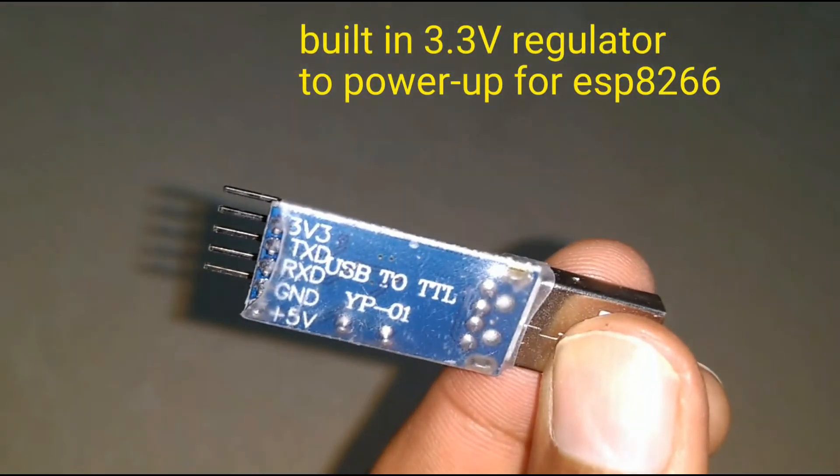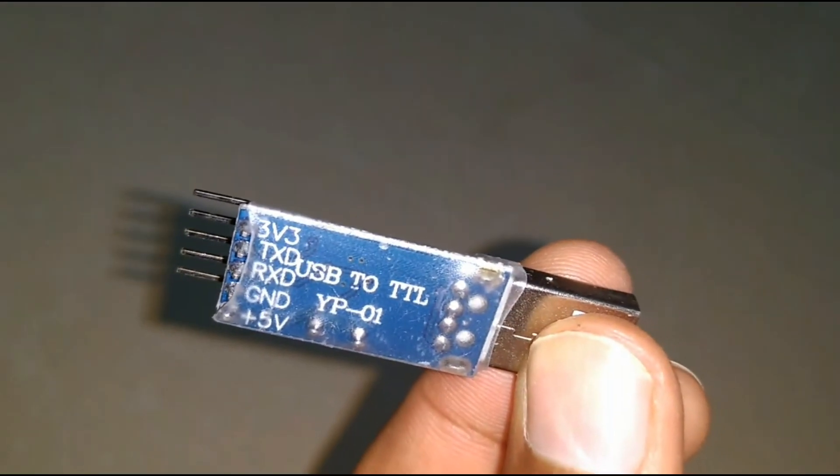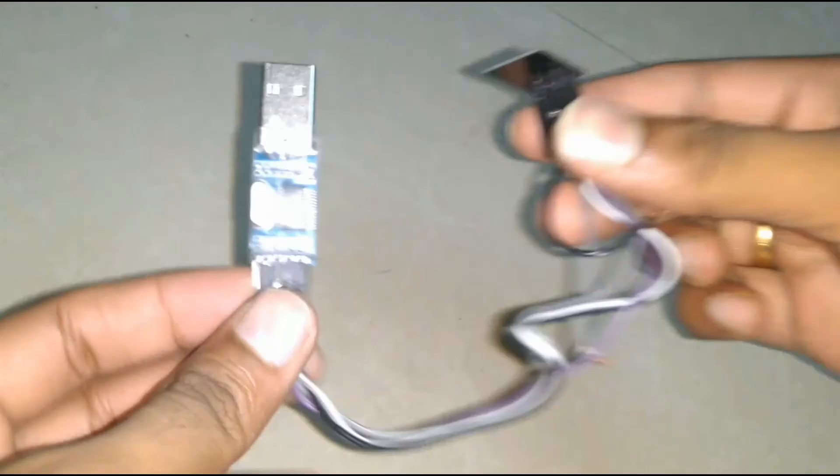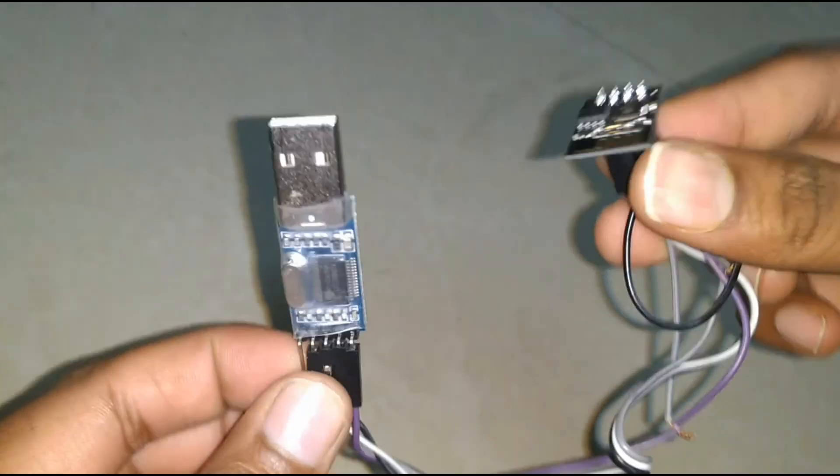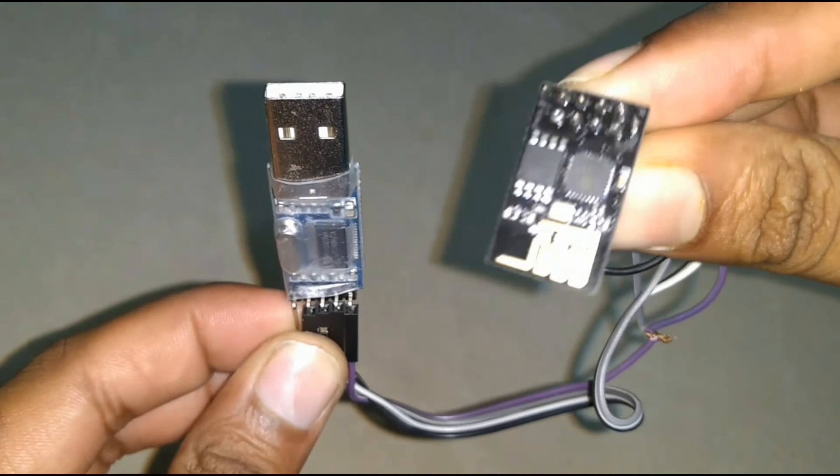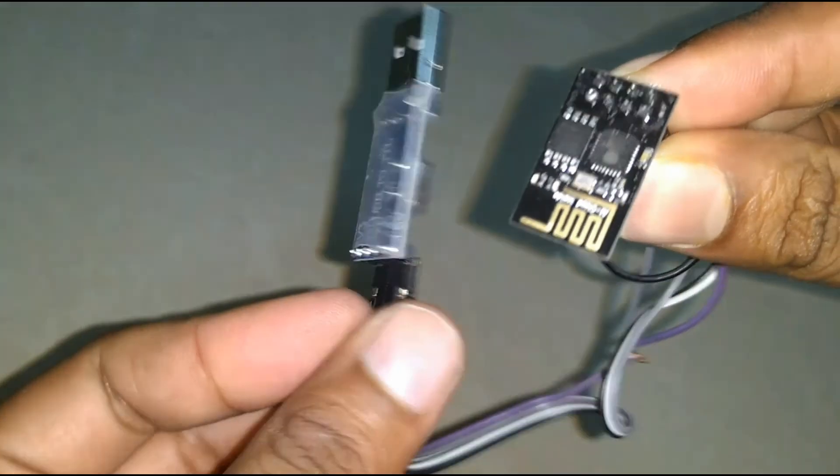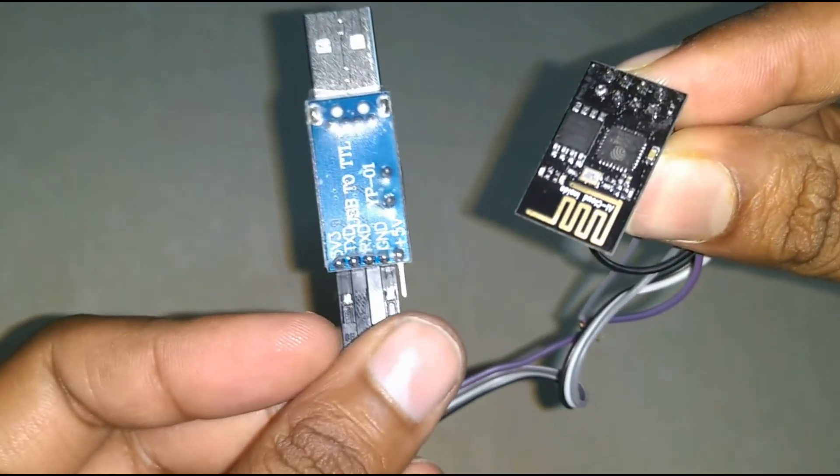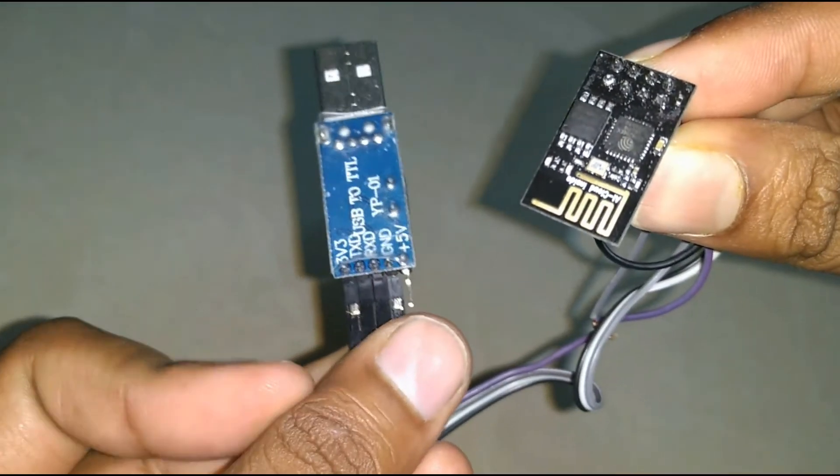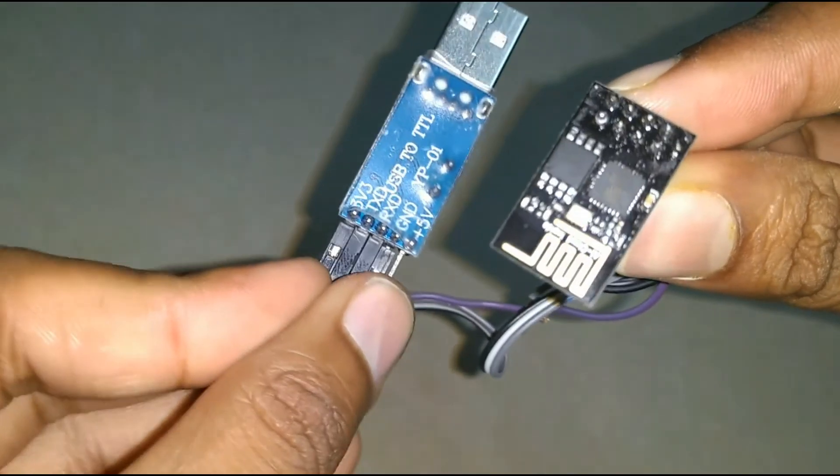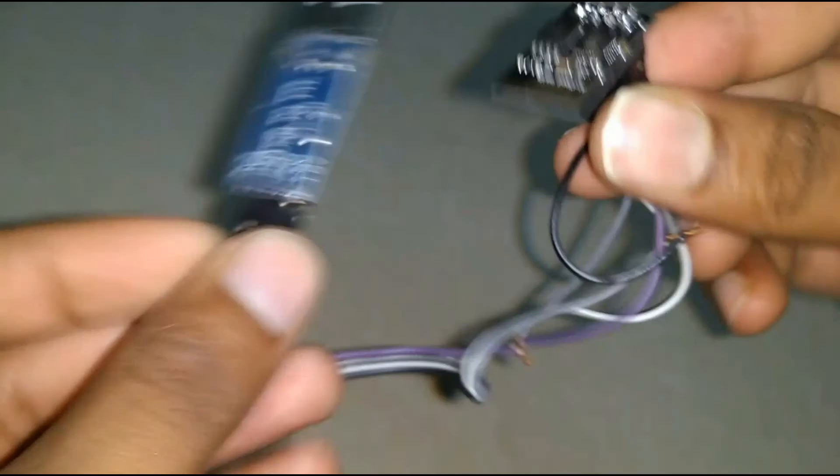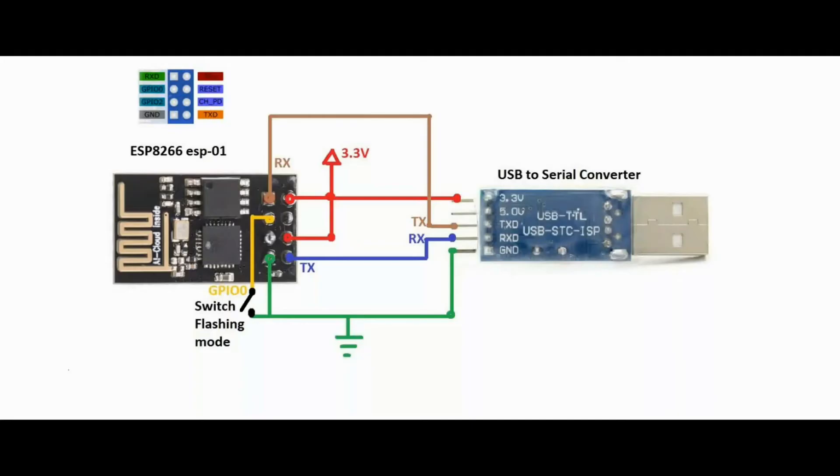To power up ESP8266, I made up some wire connections to flash the ESP8266 using the USB to serial converter, and we are going to use Arduino IDE for that. So let's see the circuit connection. See the diagram and make connection according to it.